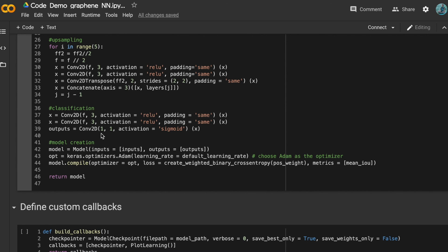Up to here we finish designing the upsampling, bottleneck, and downsampling parts. We then create the model with the defined inputs and outputs, choose Adam as our optimizer, and compile the model. Finally, we have completed the full definition of the U-Net model.